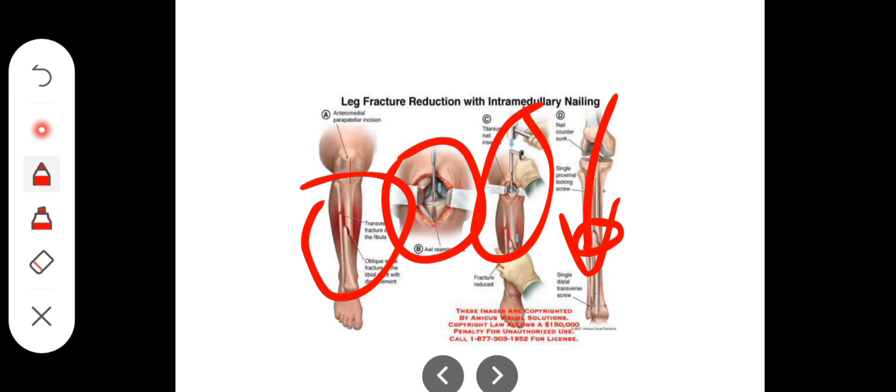Closed reduction means the skin is not cut. The bone is brought into alignment and a bandage or cast is applied so the bone can heal. As soon as possible the fracture should be reduced — within a few hours if possible.